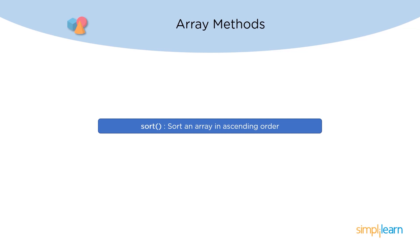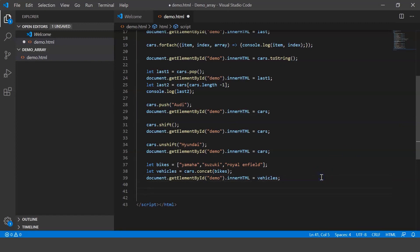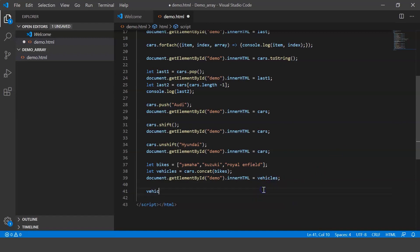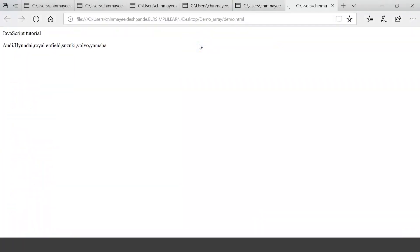The next array method is sort. Sort is used to sort the entire array into ascending order. We call vehicles.sort() and display it on our web page. When executed, you can see the array has been sorted in ascending order.